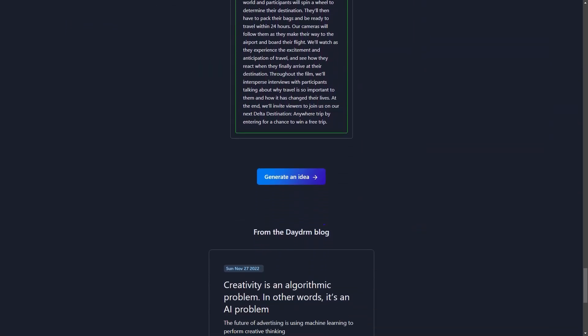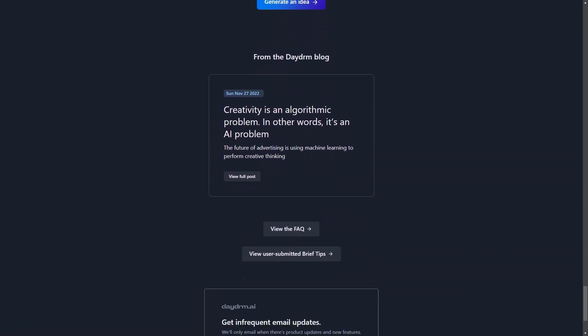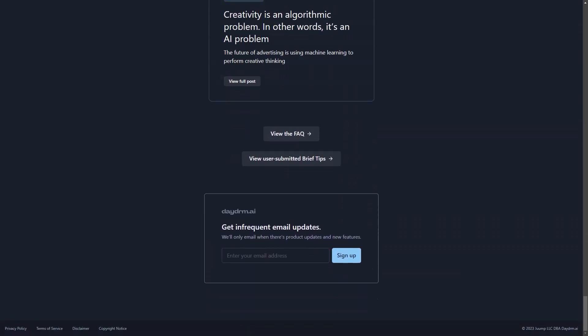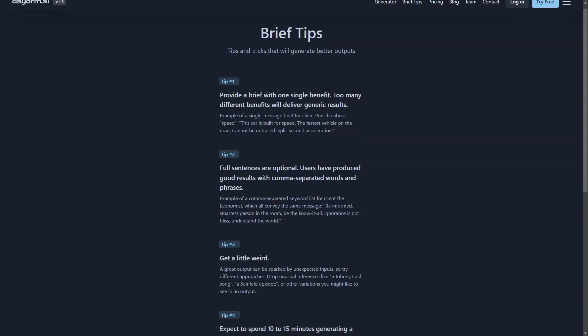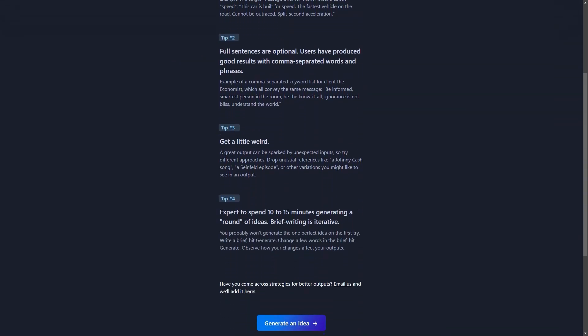What sets Daydream AI apart is that it uses strategic summaries and learning data based on award-winning campaigns to generate ideas. So not only will you get fresh and innovative ideas, but they will also be grounded in proven strategies and tactics that have worked for others in the past. And the best part? It's received positive feedback from creative directors, marketers, and communications professionals who have used it.